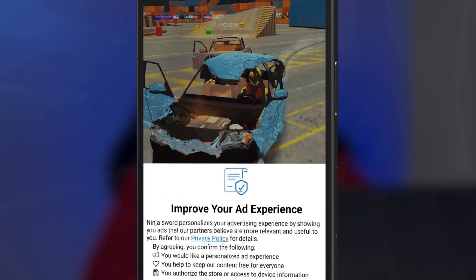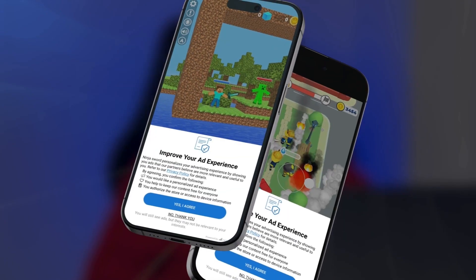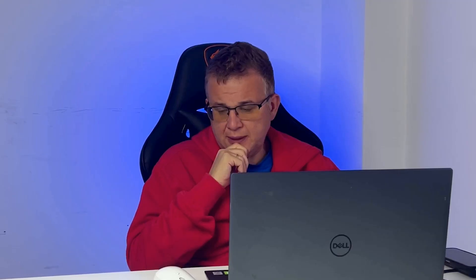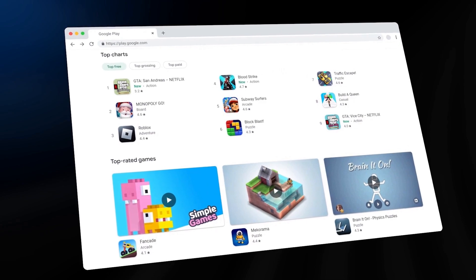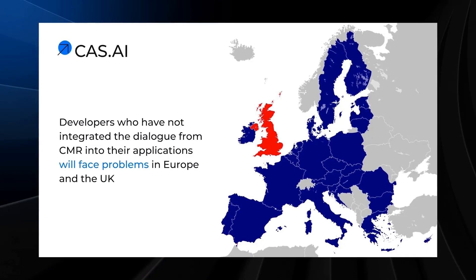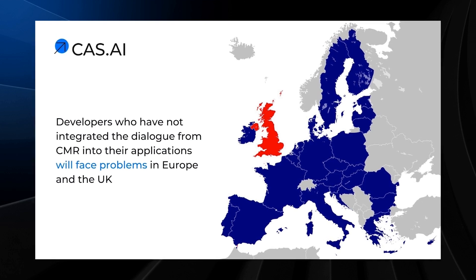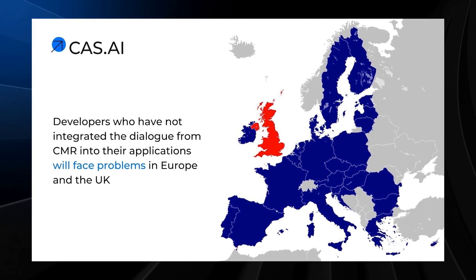If you are already utilizing a certified CMP, there will be no alterations for you. If you do not utilize it, you need to implement it as soon as possible, and by the 16th of January, the version with the CMP Dialogue should already be in the market. Starting from January 16th, Google and a number of other networks will not show advertisements in the GDPR zone in addition to the United Kingdom.